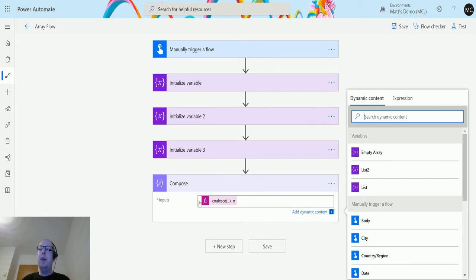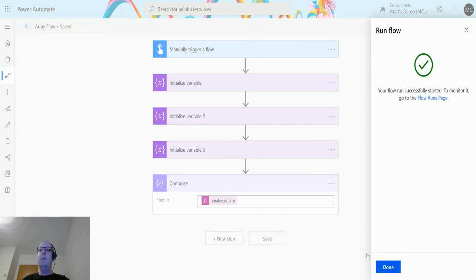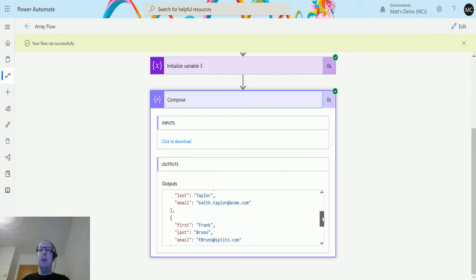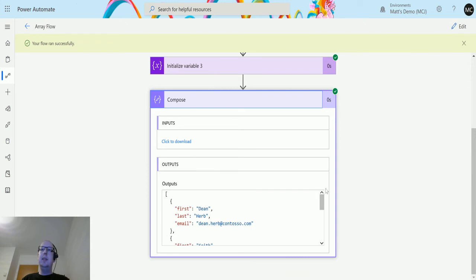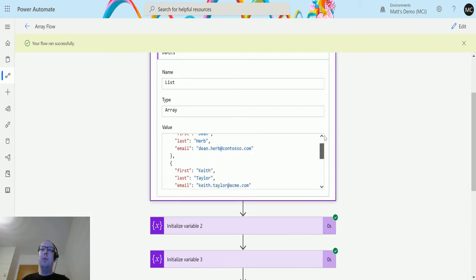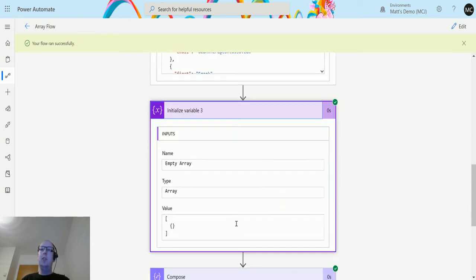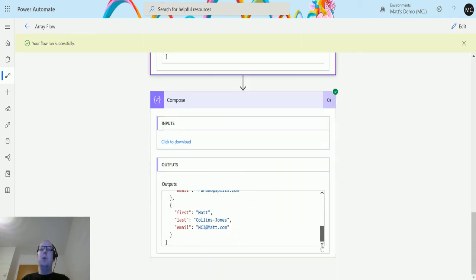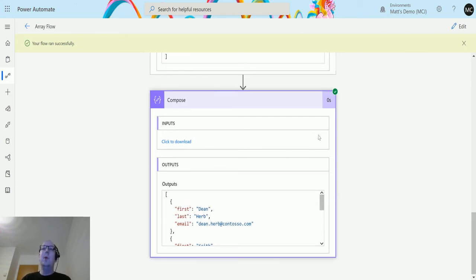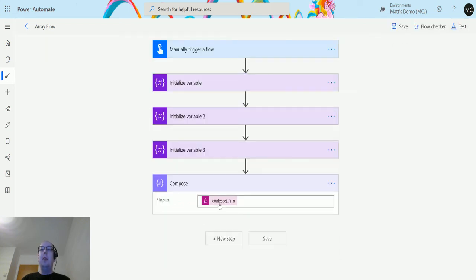I click OK, it goes into the compose action, then I test — perform the trigger action, run the flow, click Done. We can see the output: Dean, Herb, Keith Taylor, Frank Bruno, and Matt Collins — four objects, which represent the first array we initialized. It does not include the second array or the third empty one. It returned the first non-null value.